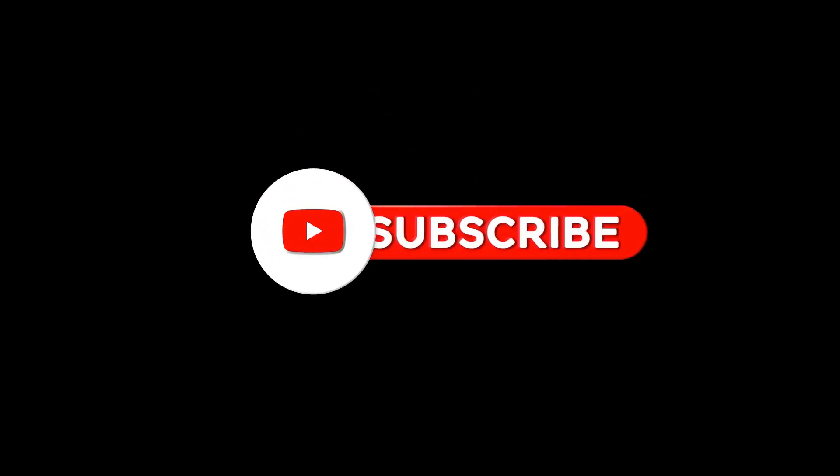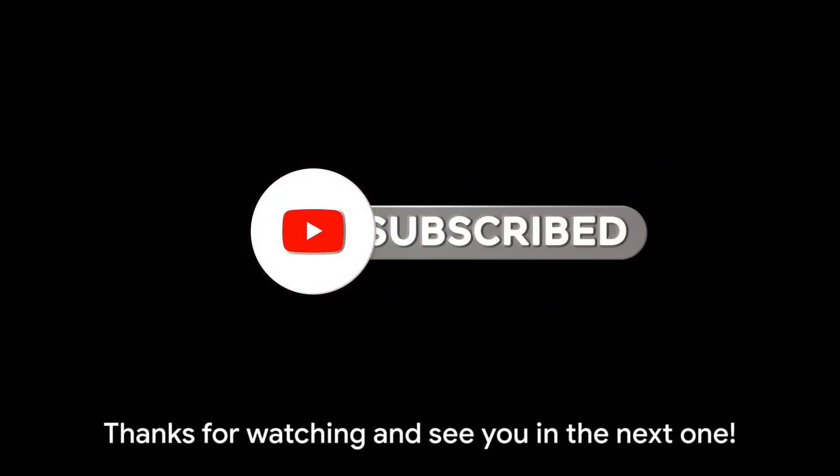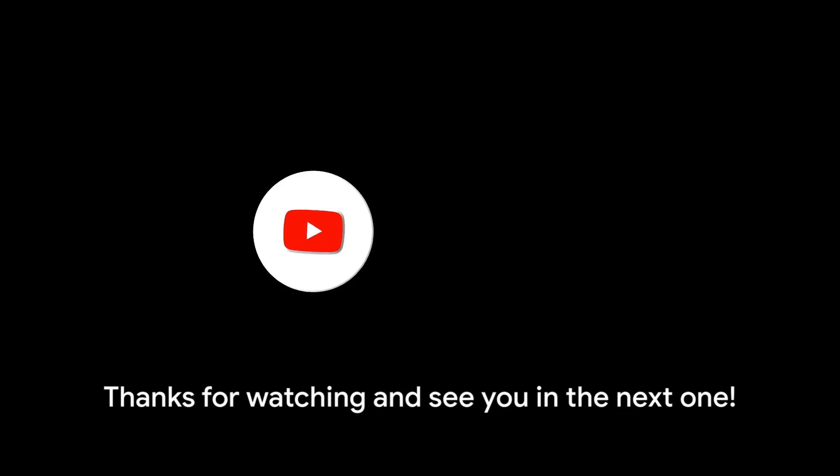If you found this guide helpful, don't forget to hit that like button and subscribe for more tips and tricks. Thanks for watching and see you in the next one.